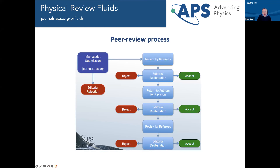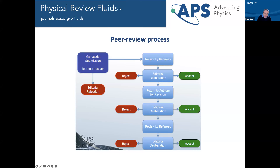In the peer review process, when a manuscript is submitted it's first given an evaluation by an editor — not a detailed evaluation, but if the paper doesn't look appropriate for the journal they can reject it right away, saving everyone's time. If it looks like it could fit, the editor will choose referees — usually two — to send it to. They write a detailed report, and it comes back to the editor who can then reject the paper, accept it, or send it back to authors for further revision. The process repeats until the paper is finally rejected or accepted.